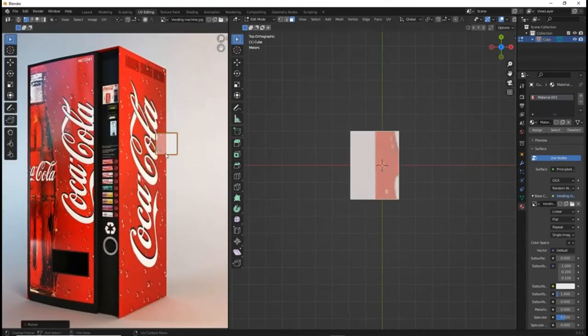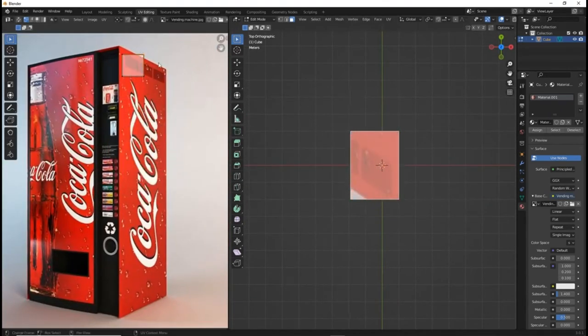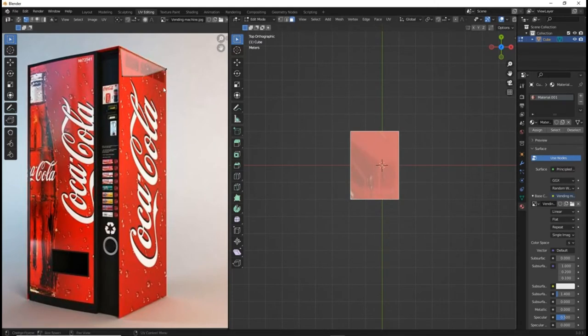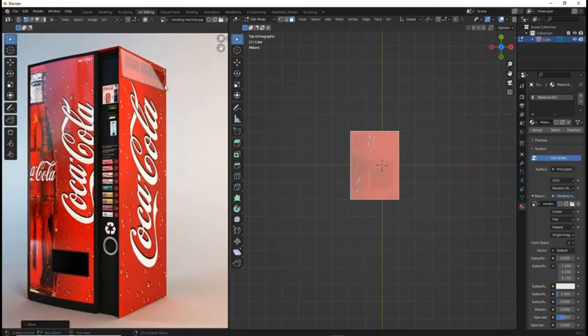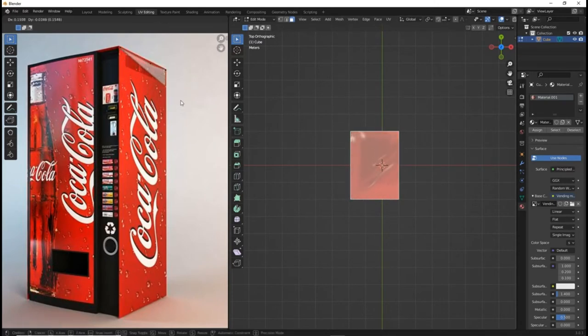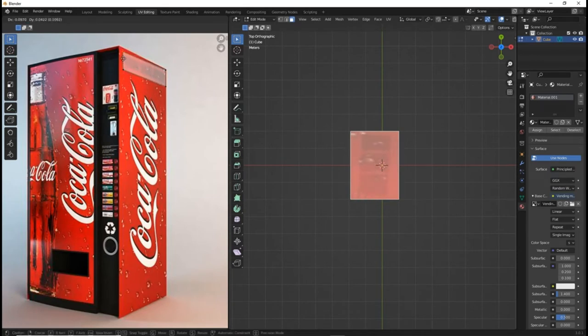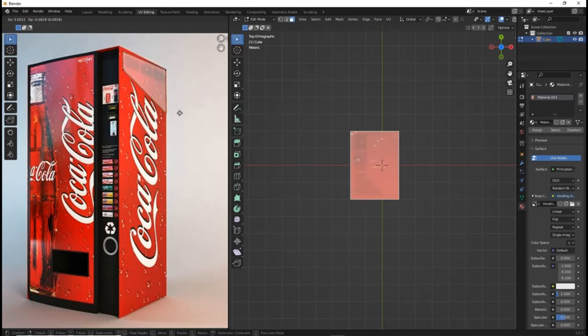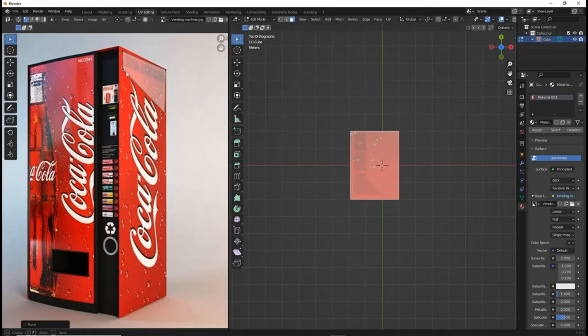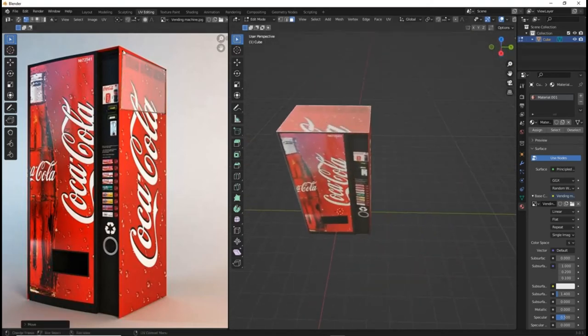For the top of the vending machine, I just copied the vents on the side of the vending machine to the top. It didn't look very good at first so I messed with it until it looked okay.